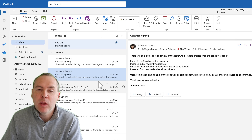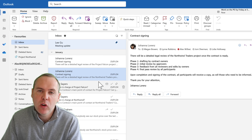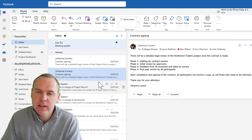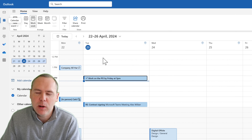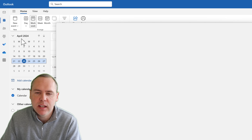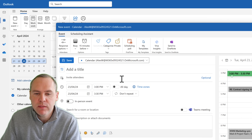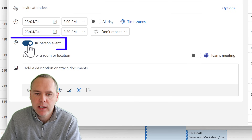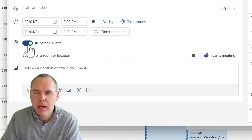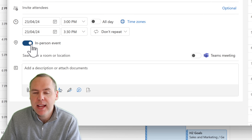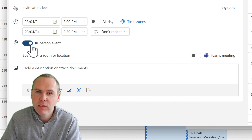In the world of hybrid working, there are sometimes requirements to join an in-person meeting. The new Outlook lets you create an in-person event — a simple flag and checkbox lets invited attendees know that attendance in the office is required for your next meeting.